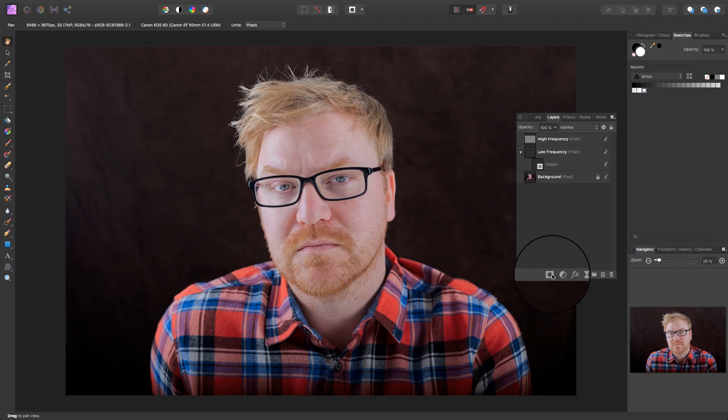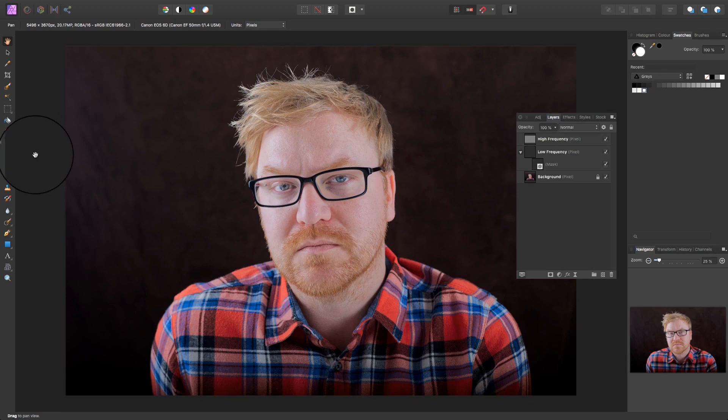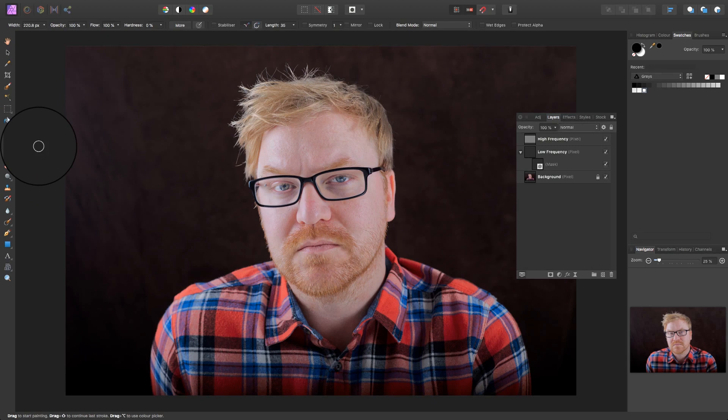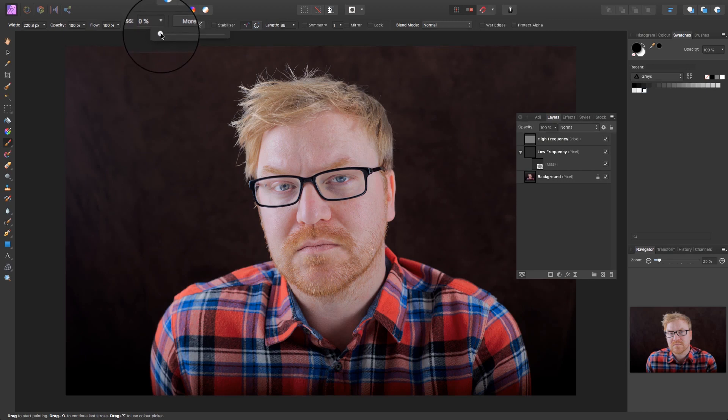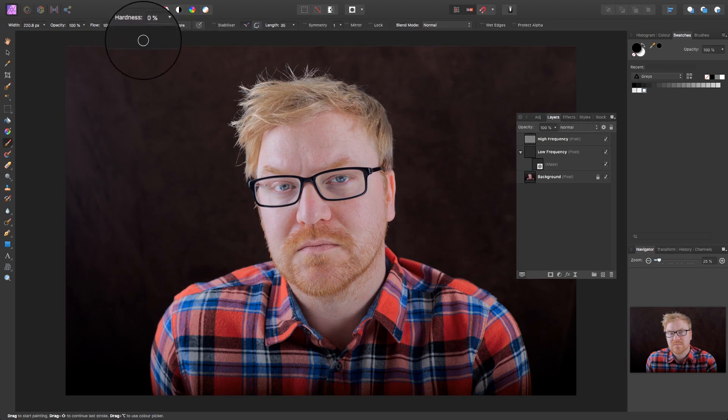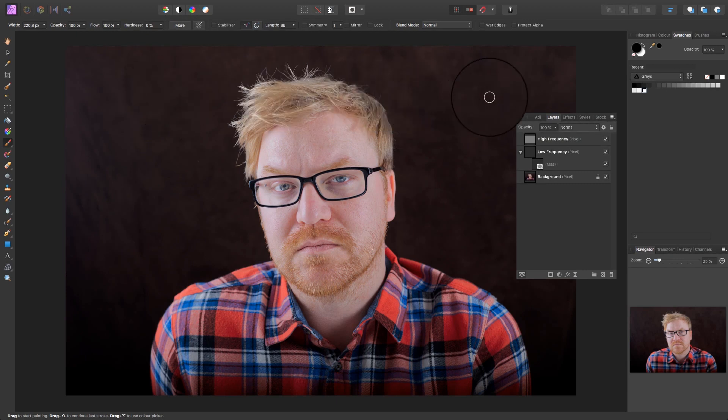To do this, we're going to head over to the left of the interface and select the brush tool. Remember the paint brush tool keyboard shortcut is B. Before you go any further with the brush, make sure that the hardness percentage is at zero. So head up to the top of the interface and just check that is at zero percent. We also need to make sure that the color of the brush is set to white.